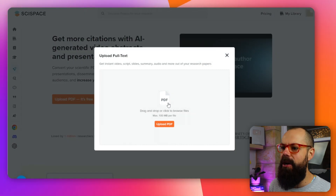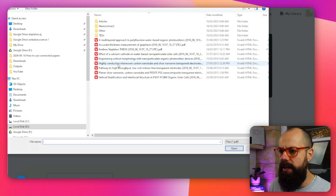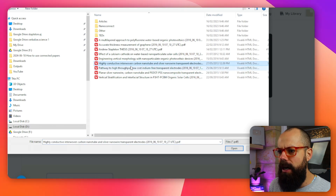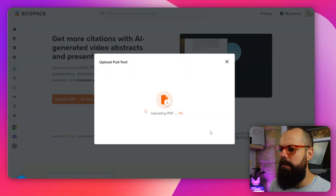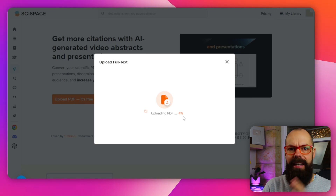It says upload full text, so if I go and find a full text — let's have a look at this one — I'll open it up, and you can see that it uploads the text. Then you'll be amazed at the ability of the AI to turn it into two types of content. We'll look at that in a moment.